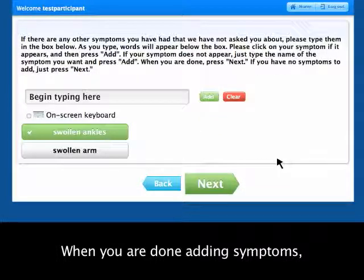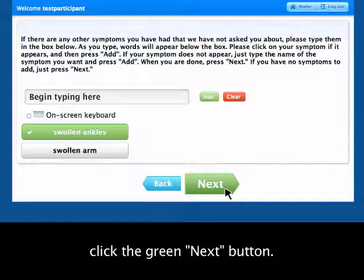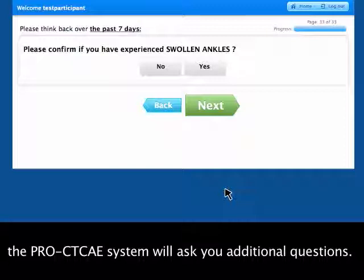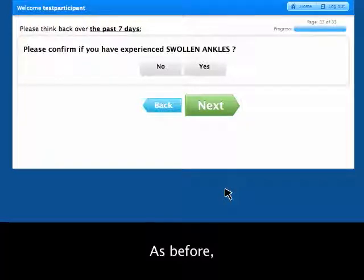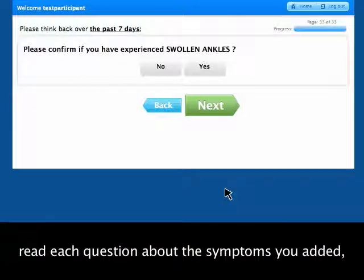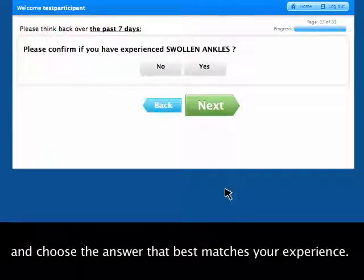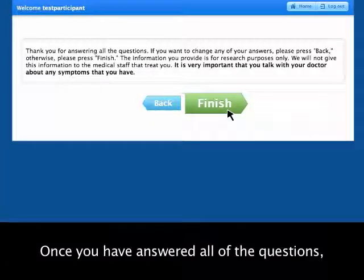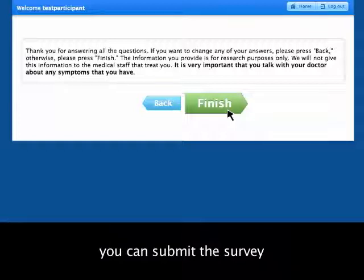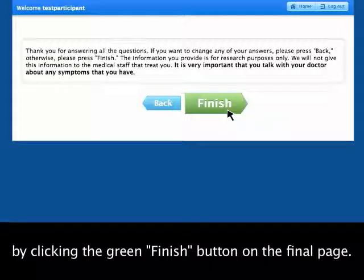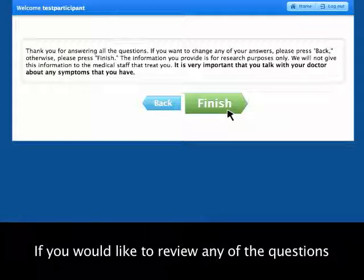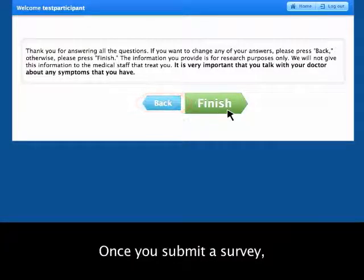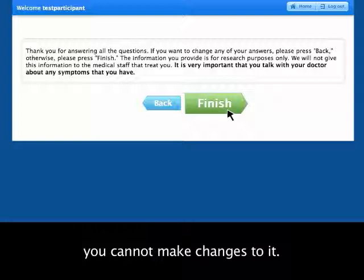When you are done adding symptoms, click the green Next button. To understand more about the symptoms you have just reported, the PRO-CTCAE system will ask you additional questions. Read each question about the symptoms you added and choose the answer that best matches your experience. Once you have answered all of the questions, you can submit the survey by clicking the green Finish button on the final page. If you would like to review any of the questions before you submit, click the blue Back button. Once you submit a survey, you cannot make changes to it.